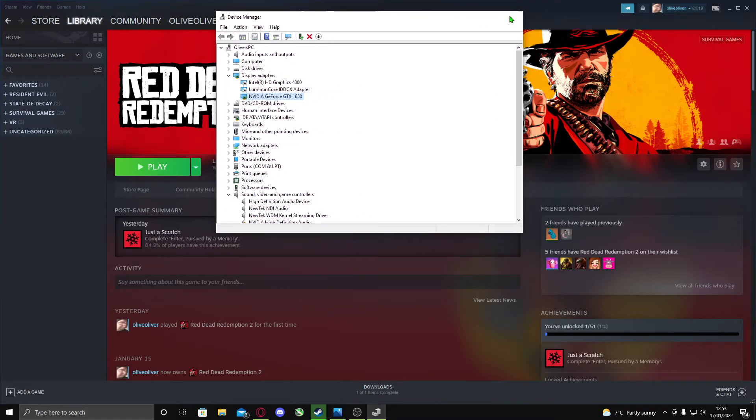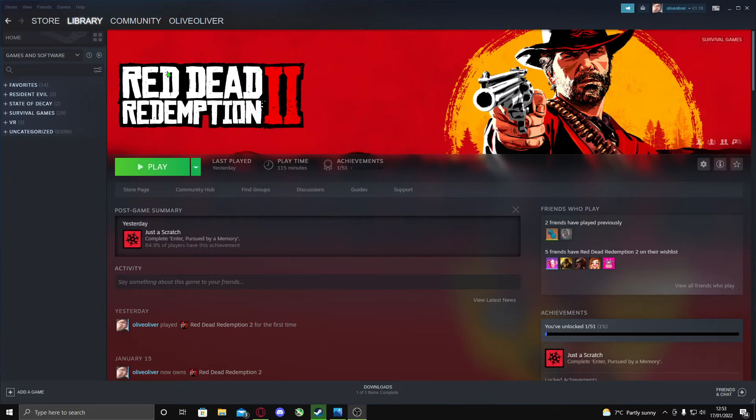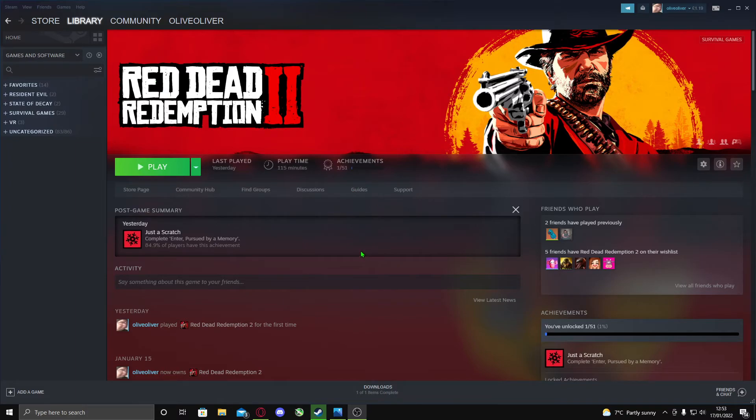The reason for this is that Red Dead Redemption 2 is launching off your motherboard or CPU instead of your graphics card, and it can't handle it. So you have to disable it.